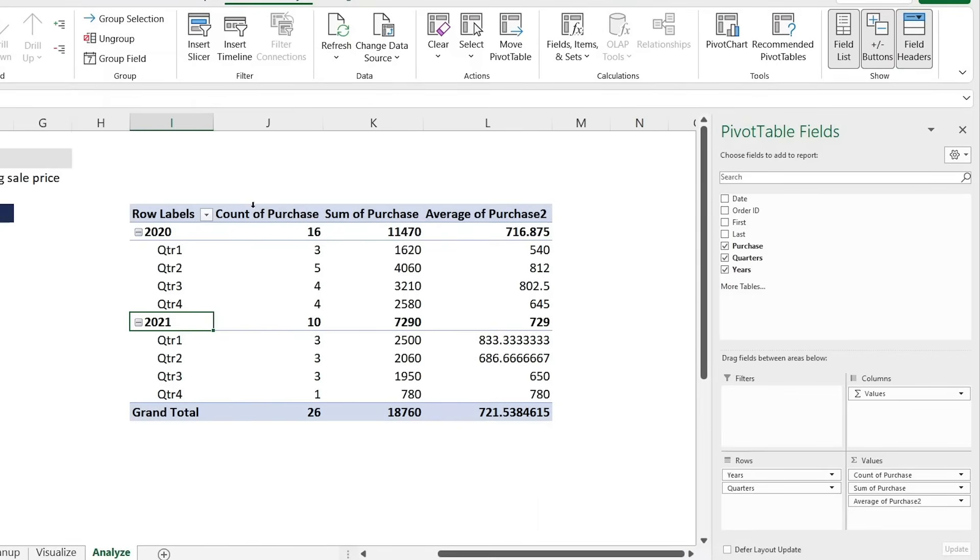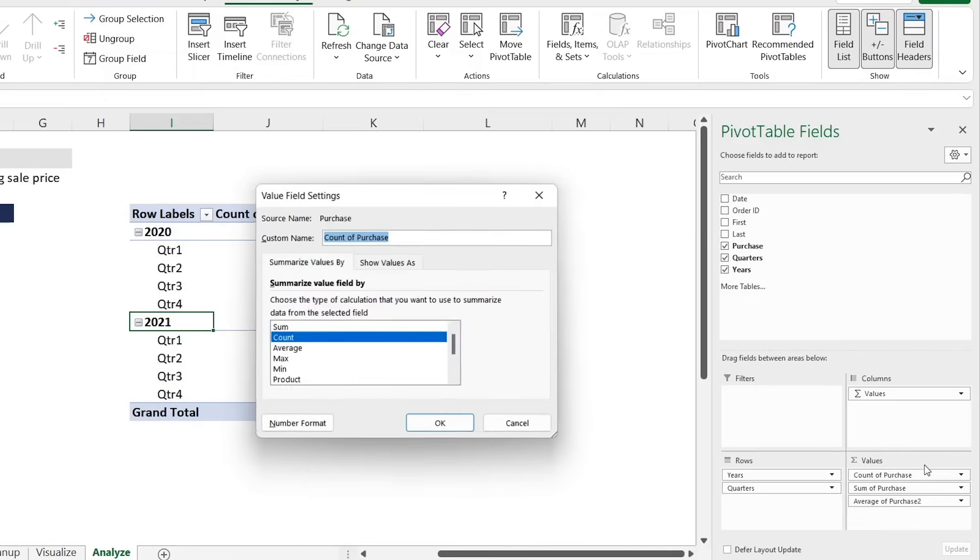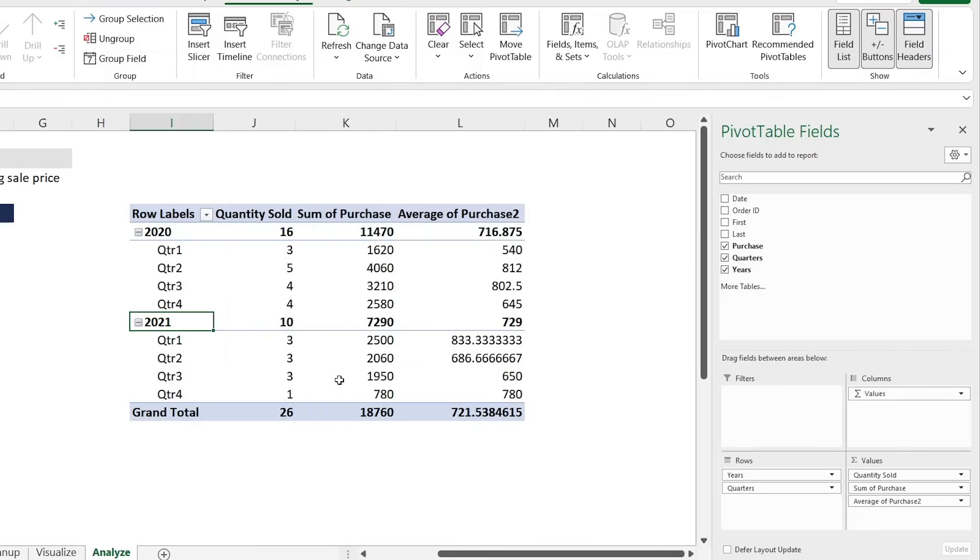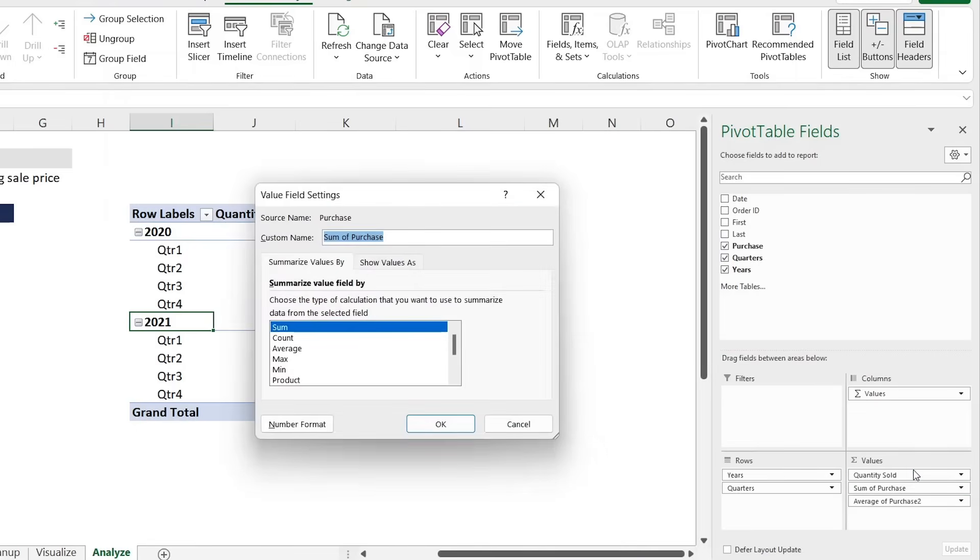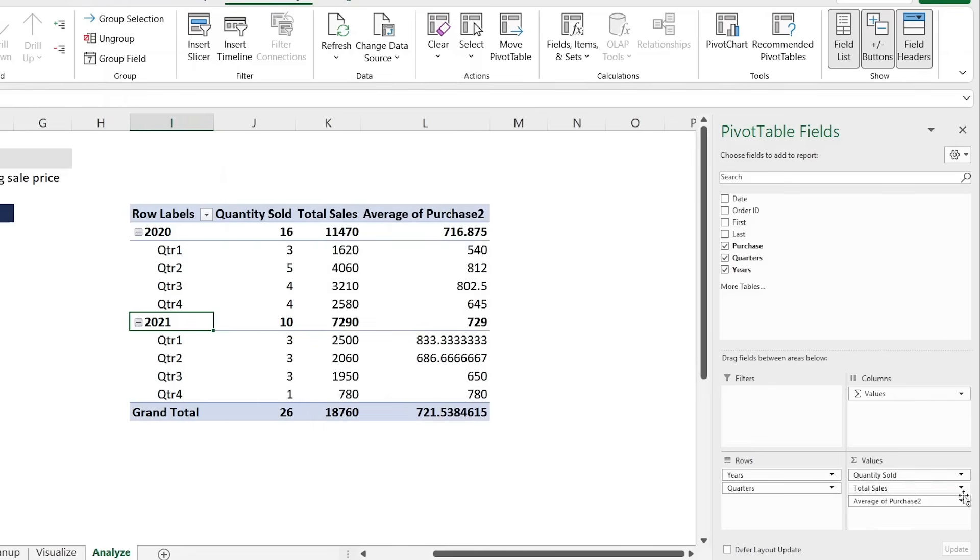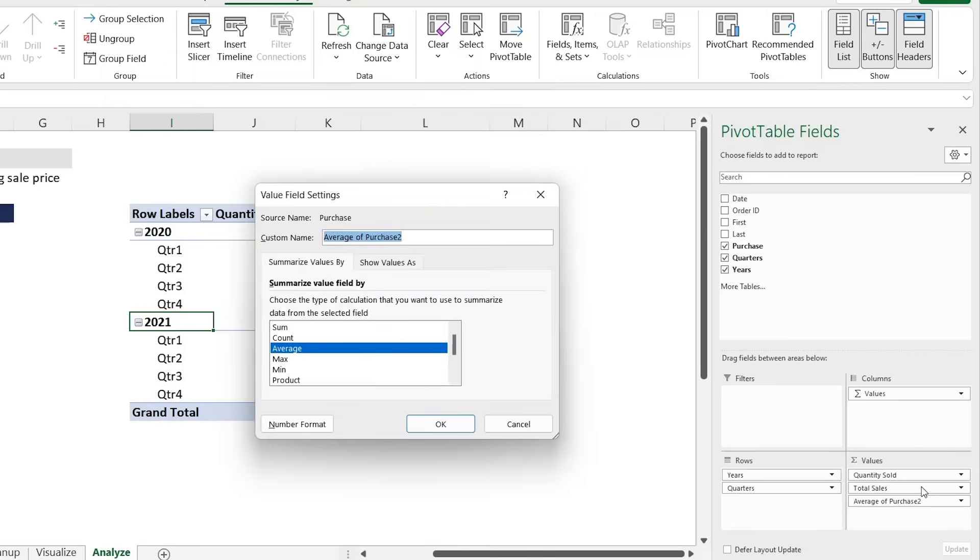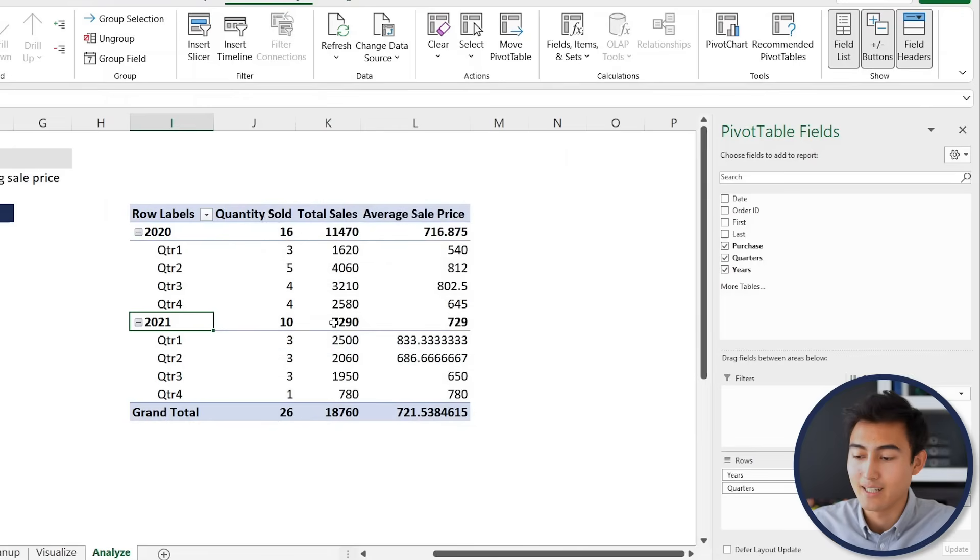Now let's move along a bit. Let's also change the labels here as they probably don't make much sense as of now. We'll just click on them, go to Value Field Settings. The very first one is just going to be the quantity sold, hit okay there. The second one, sum of purchase, is going to be the total sales, so Value Field Settings, total sales, hit okay. The very last one is going to be just the average, average sale price, hit okay there. Just like that, that's looking a lot better.